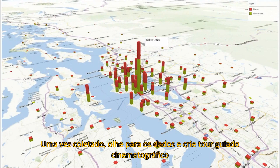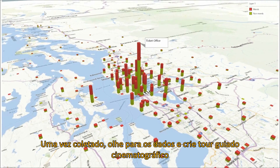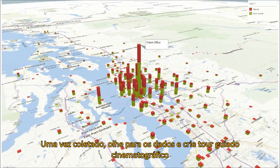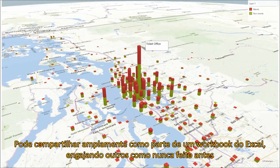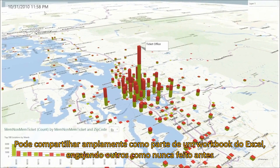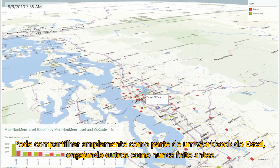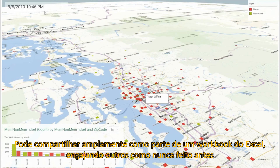Once you have captured scenes, weave them together to build cinematic, guided tours that can be shared broadly as part of the Excel workbook file, engaging audiences like never before.